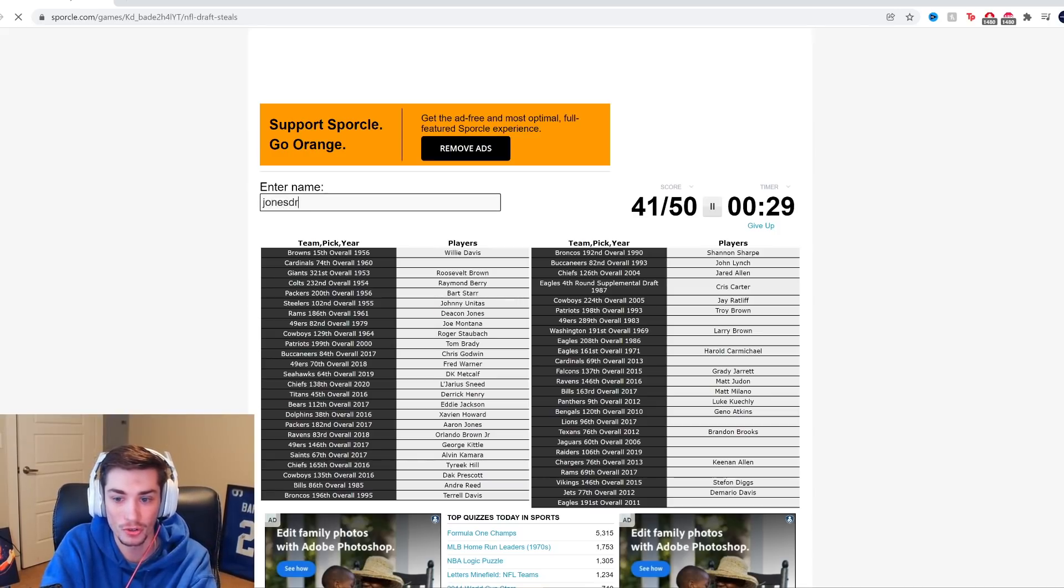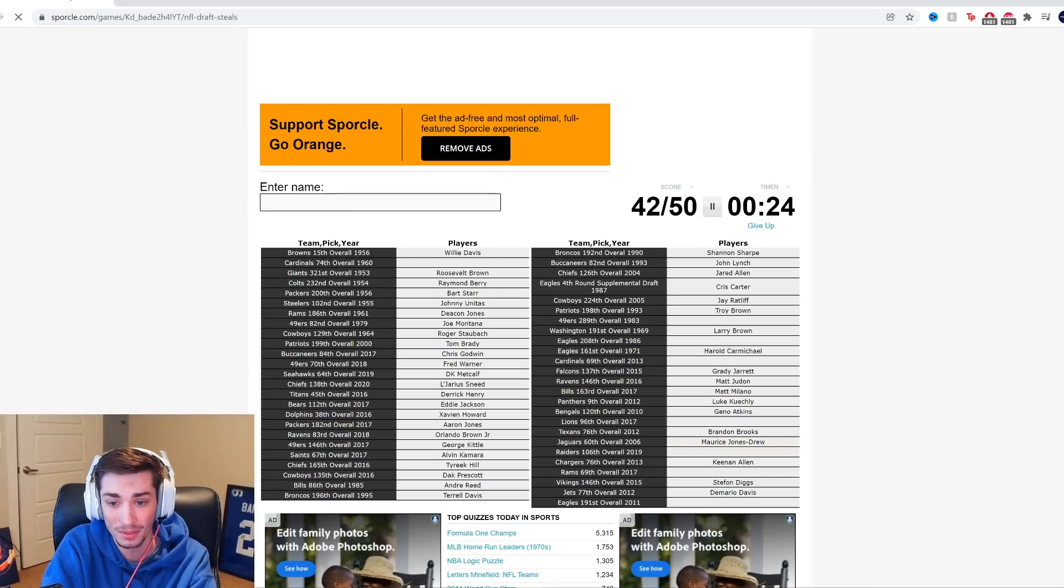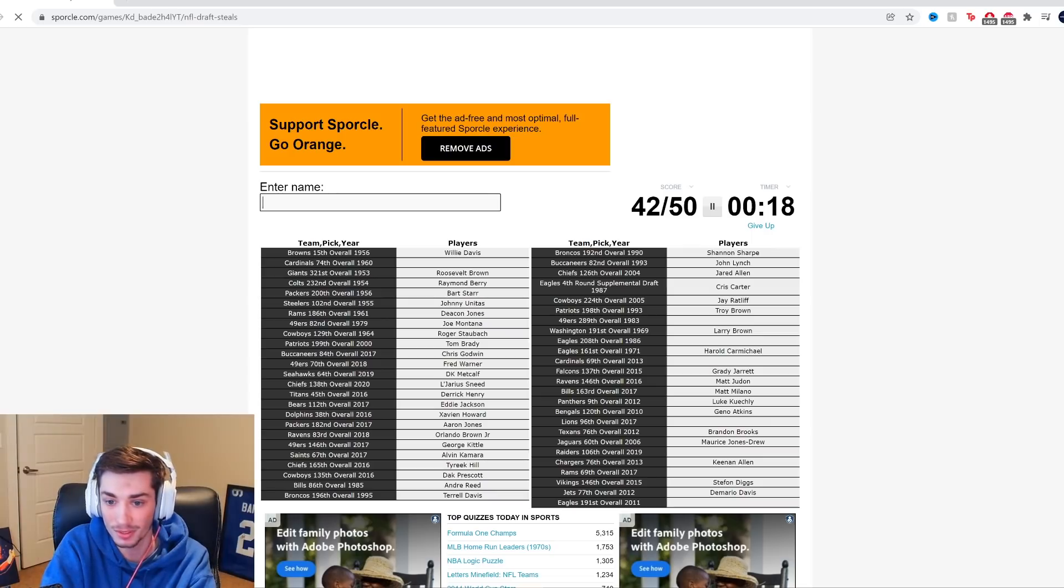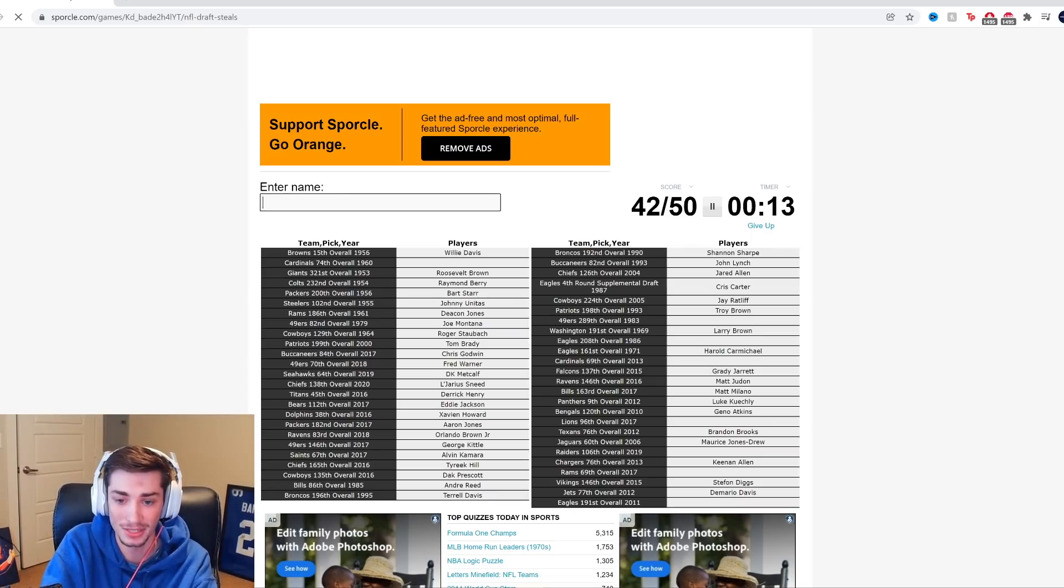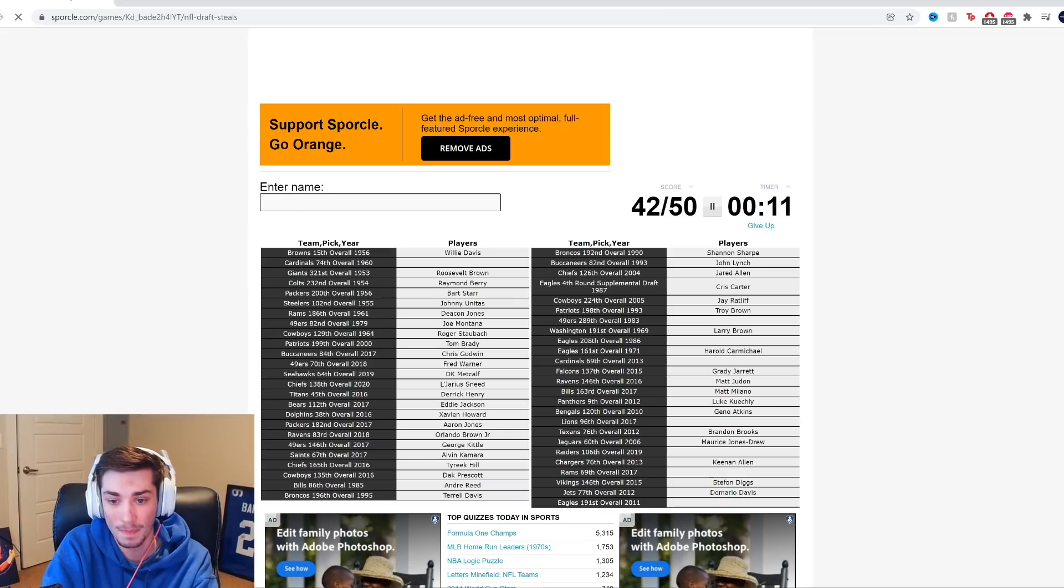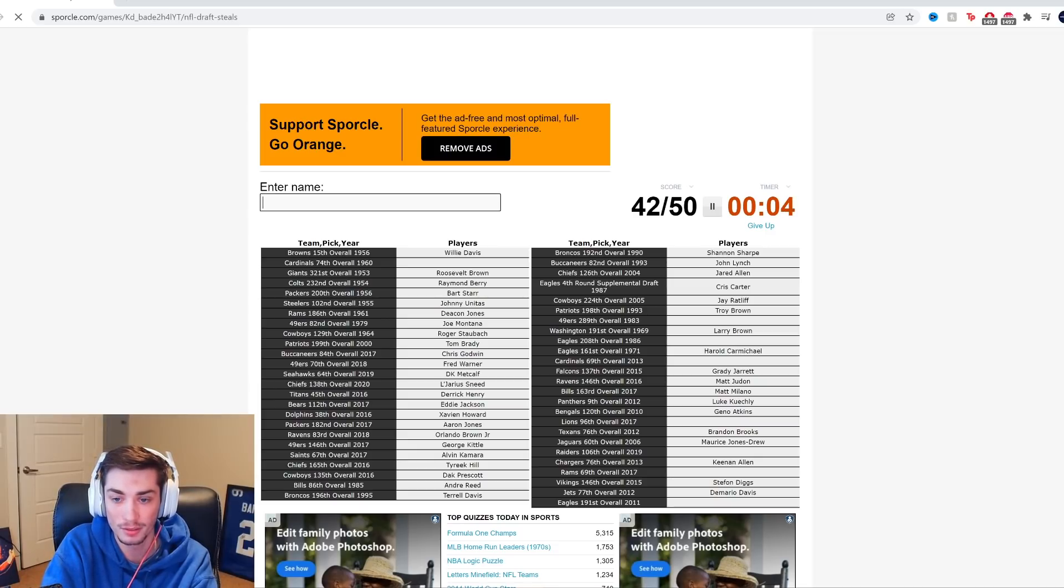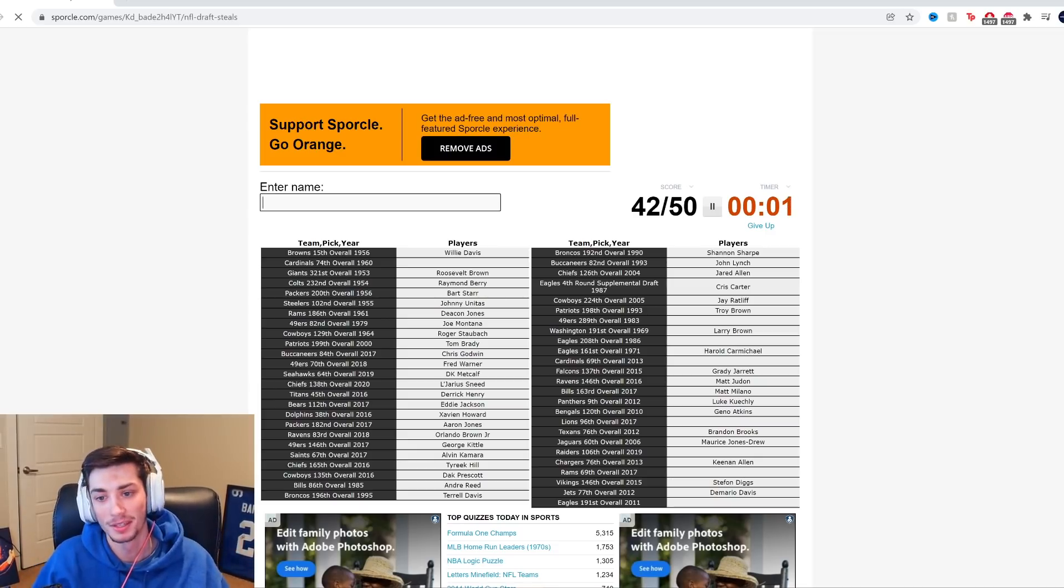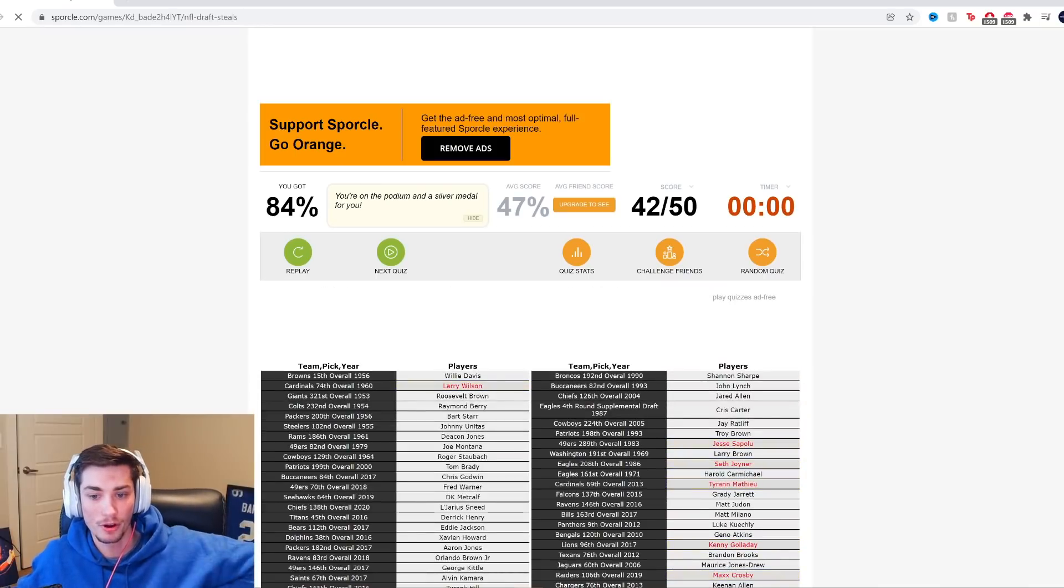Got to be Maurice Jones-Drew. Raiders, 2019. It's not long ago. That's got to be... Raiders 2019 is not long. Rams 2017, 69th overall. Nice. I just didn't have enough time, man. Can I focus on one of these? Raiders 2019. Who is that? I just... Man, I just didn't have enough time. Oh, man. All right, let's see who I missed out on.